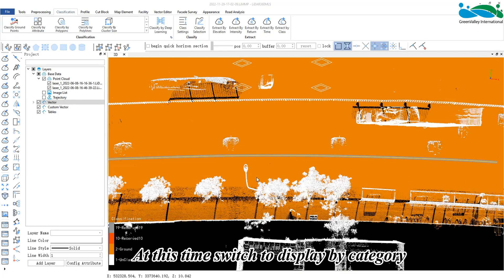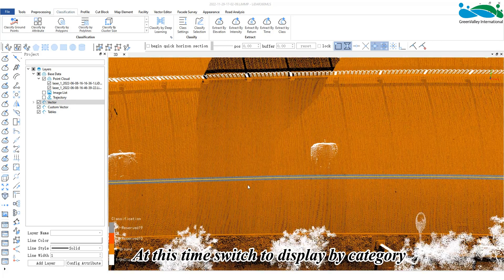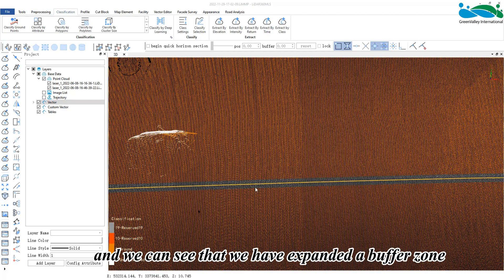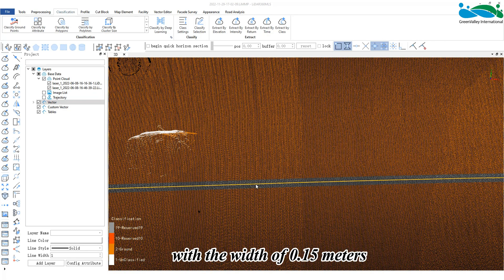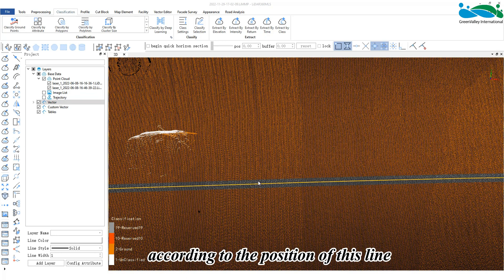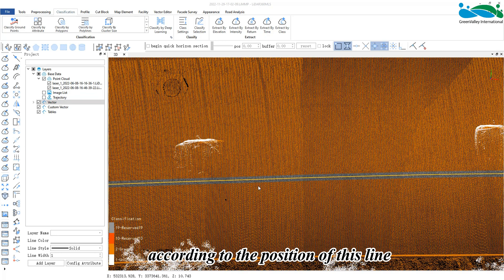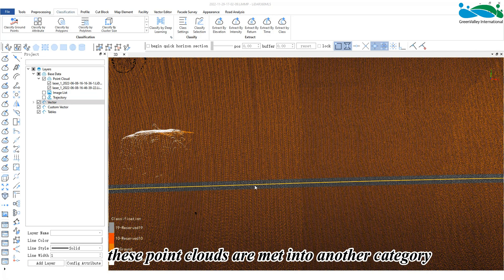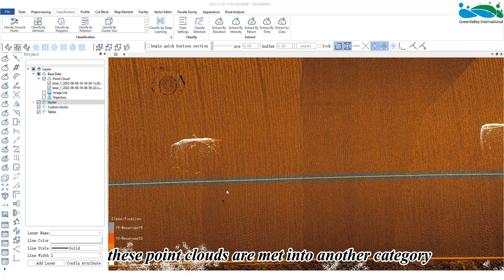At this time, switch to display by category, and we can see that we've expanded a buffer zone with a width of 0.15 meters to the left and the right according to the position of this line. And within this range, these point clouds are mapped into another category.